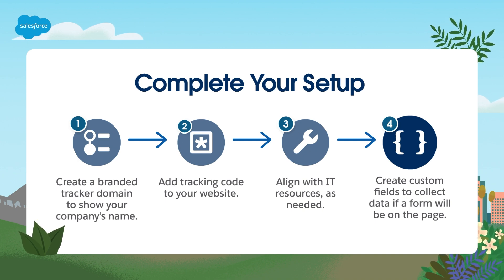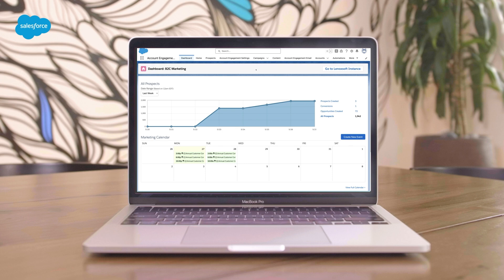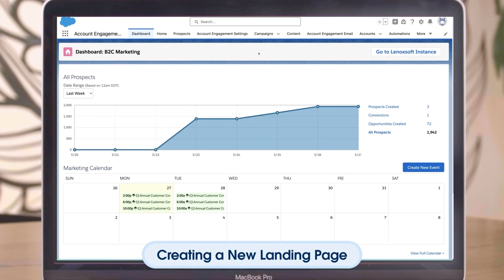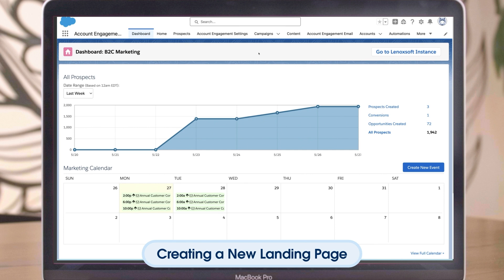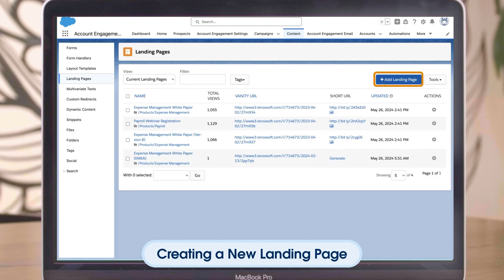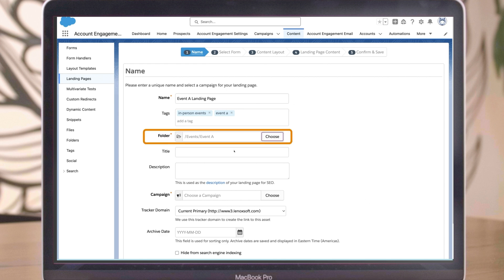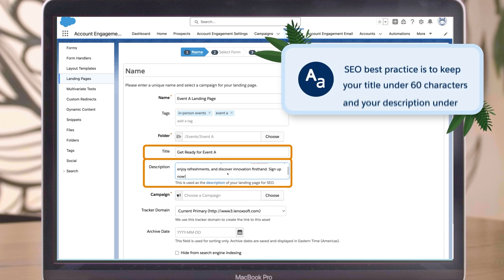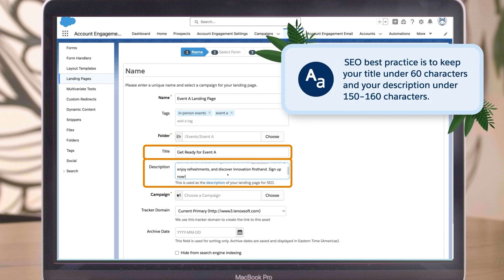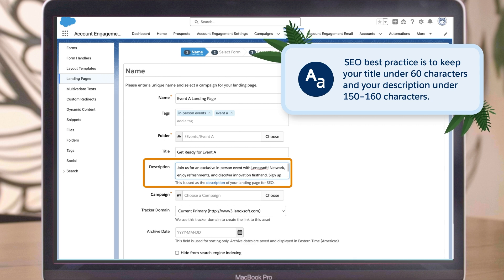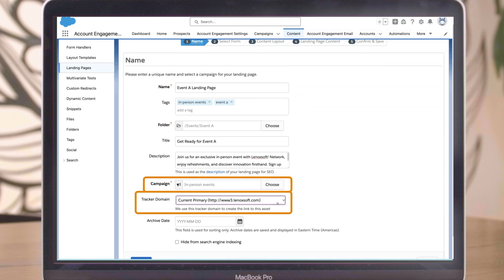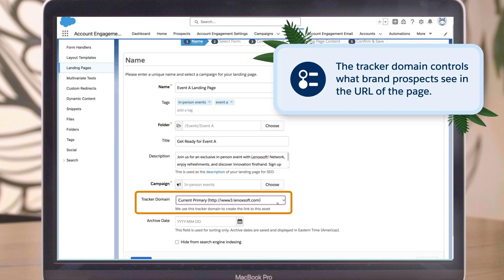Ready to create and manage your landing pages in the classic landing page builder? Let's start by creating a new landing page. Unlike the enhanced builder, the classic landing page builder can be accessed using the Account Engagement Lightning App or the standalone website. Today, let's use the Lightning App to access the builder. First, navigate to Content, then Landing Pages, then click the Add Landing Pages button. Complete the fields by choosing a name, adding tags, assigning it to a folder, and giving it a title and a description. SEO best practice is to keep your title under 60 characters and your description under 150–160 characters. Choose a campaign and add a tracker domain. The campaign helps you organize and report on your pages, and the tracker domain controls what brand prospects see in the URL of the page.